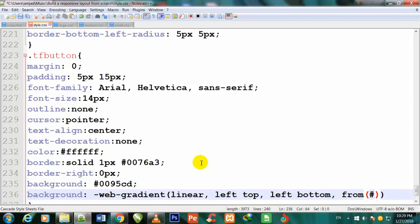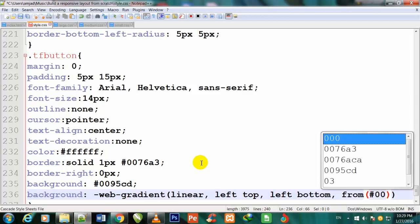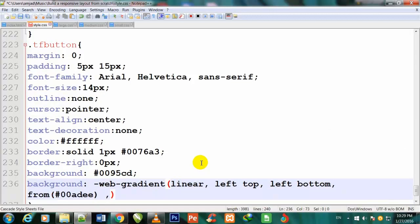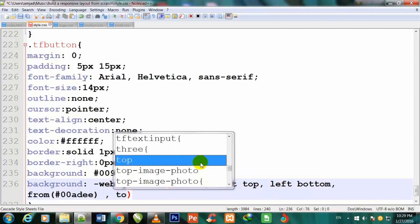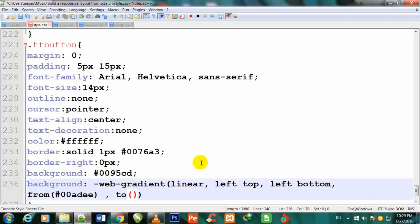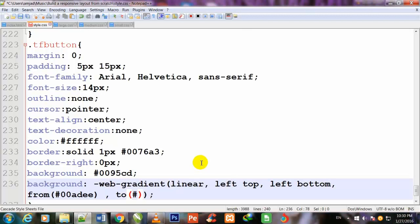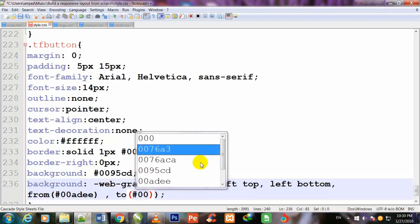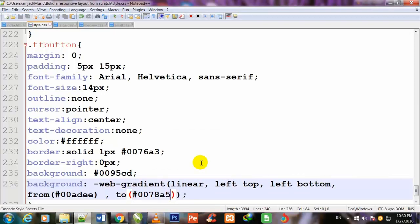Now I come out of these parentheses, comma, space, to - and once again I will make parentheses and inside I will write #0078a5. Ctrl+S to save.